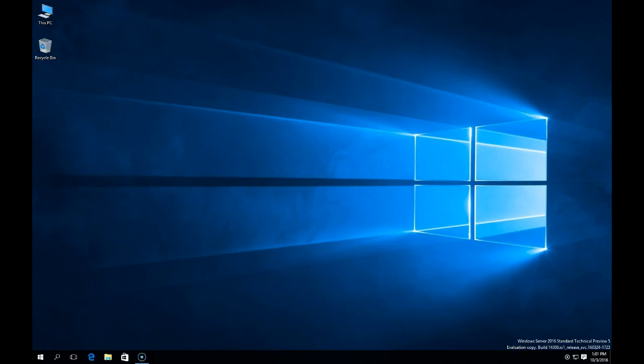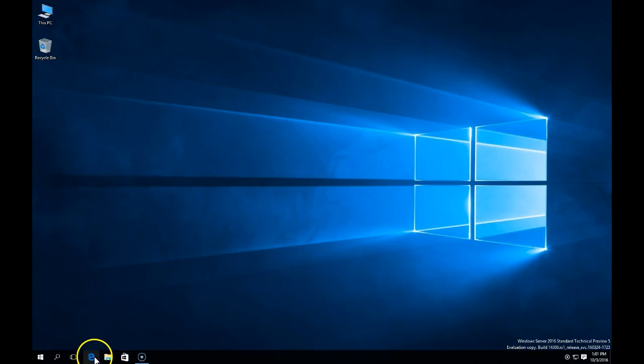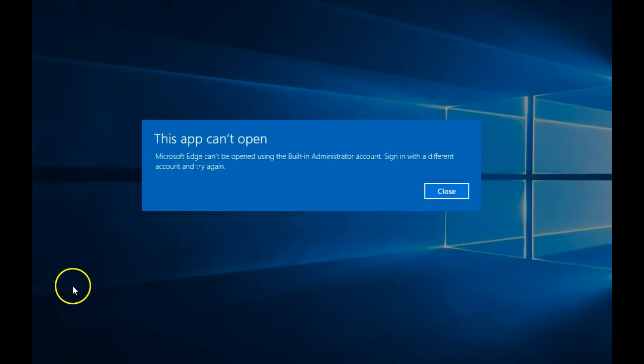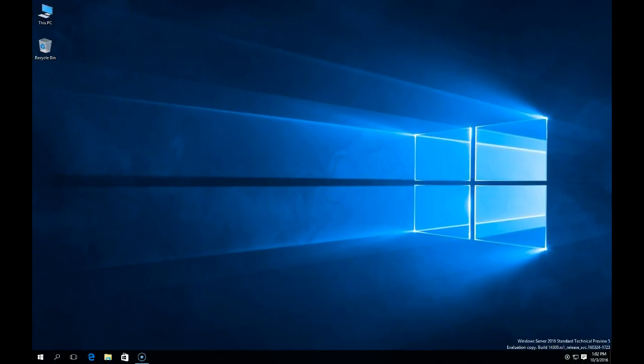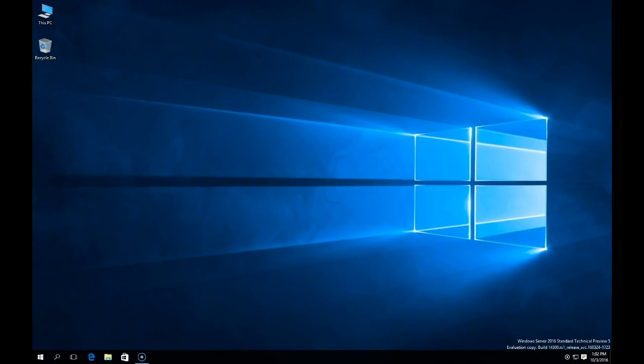One of the first things I noticed is when I try to launch Edge, I get the message that Edge can't be opened with the built-in administrator account. Well, that was kind of a surprise. I understand there's a need for security and to have the administrator account locked down, but in this case we kind of need the administrator account to be able to run some commands. Again, this is just test purposes only.